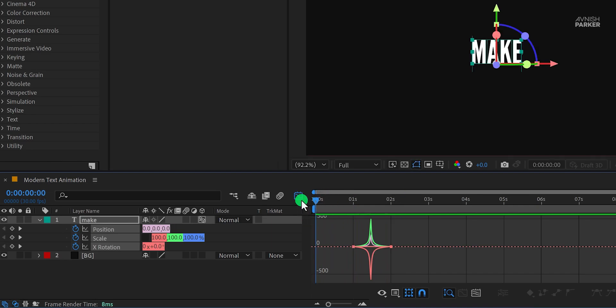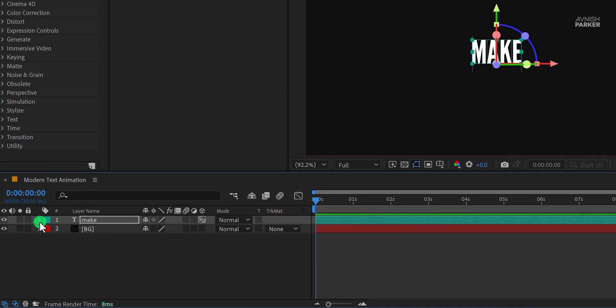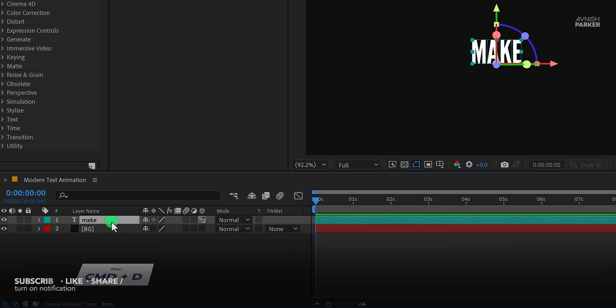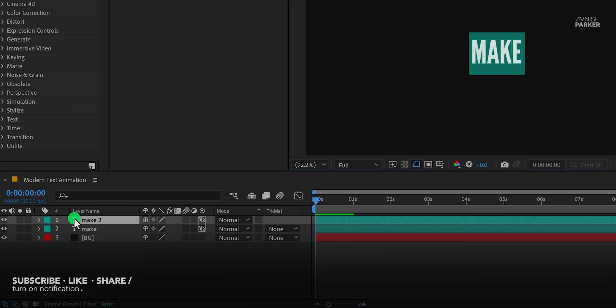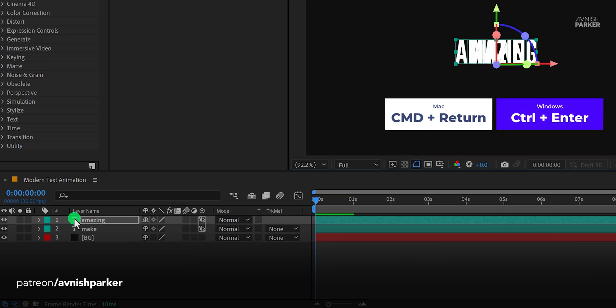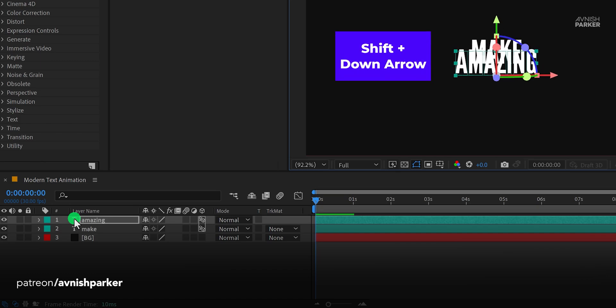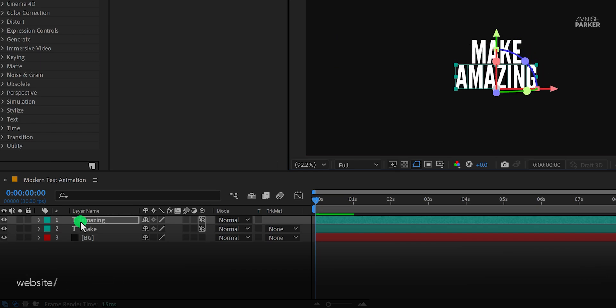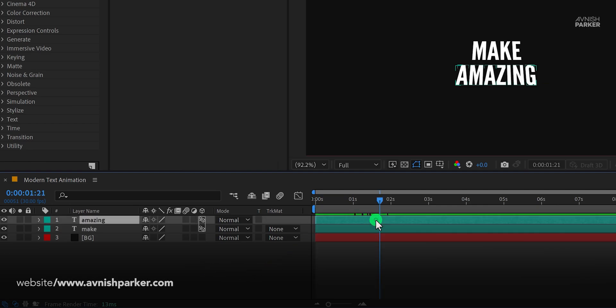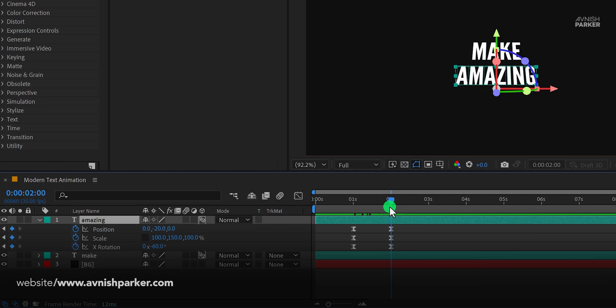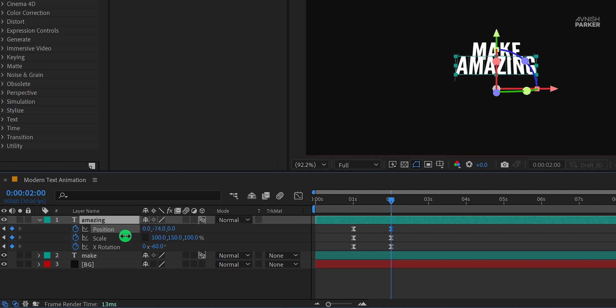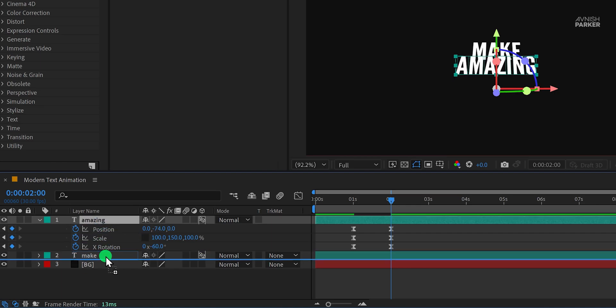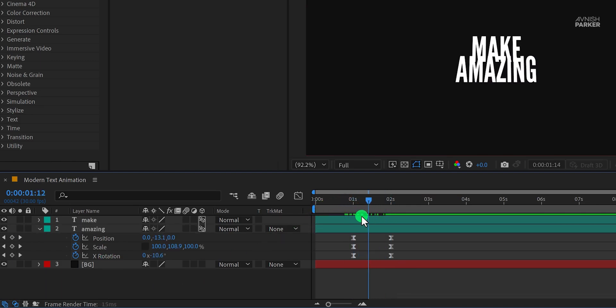Switch back to the main timeline, and let's make another text. Select this text layer and make a duplicate of it. Let's replace the text with another word, and then eject from the typing box. Now use the Shift plus down arrow key to place this text in this position. Now select the second text layer and press U to reveal all keyframes. Go to the end keyframe position and change the Y position value to around negative 75. Let's place it right below the first word. And this is how it looks now.